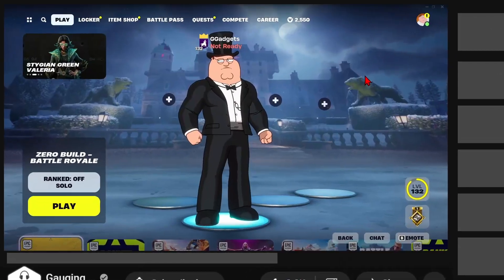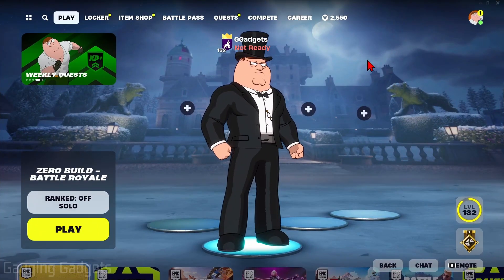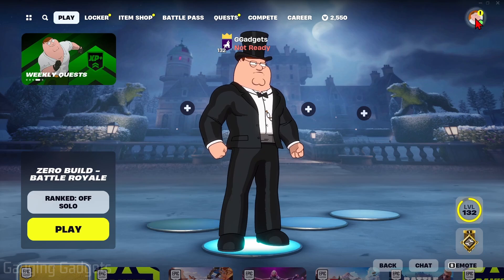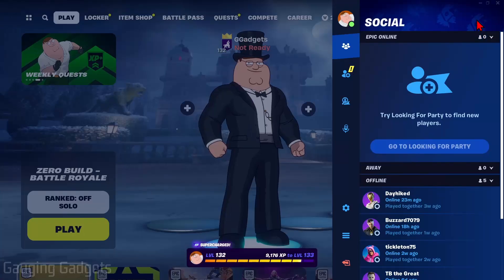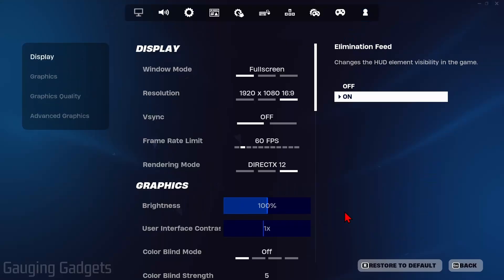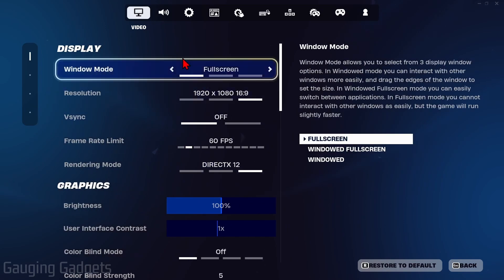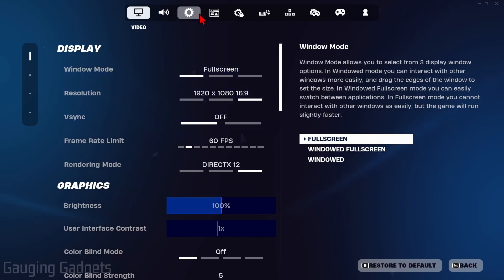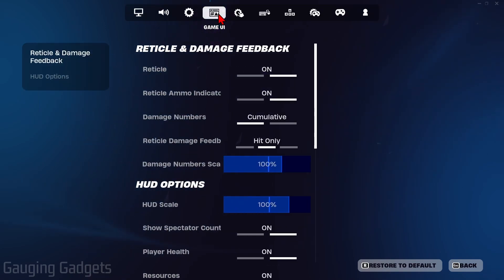In order to see our ping we need to first open up the settings. We do that by selecting our avatar to open the menu, and then from the menu select the gear for settings. Once in the settings, go up to the top menu and select the little window looking button right here labeled Game UI.